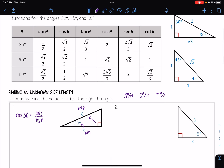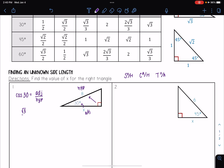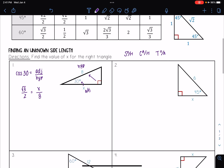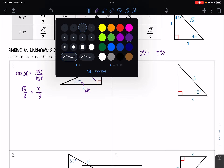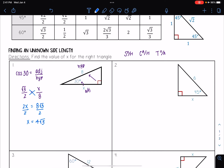Looking up at my table, I'm going to go to cosine. At 30 degrees, I see that cosine of 30 is equal to square root of 3 over 2. My adjacent side is x, and my hypotenuse is 8. Now I'm going to solve this equation for x by cross multiplying. I get 2 times x equals 8 times square root of 3. Dividing both sides by 2, I get that x is equal to 4 times the square root of 3.